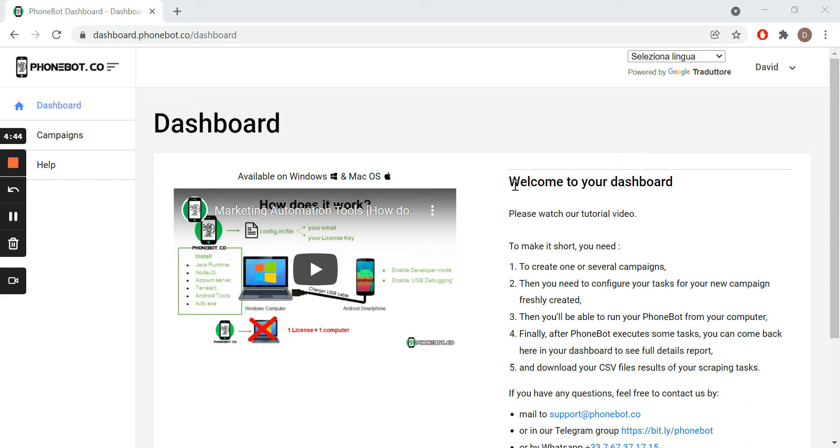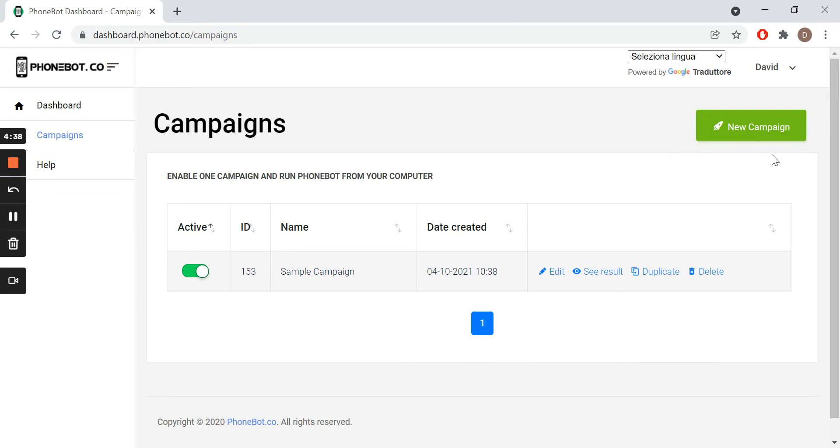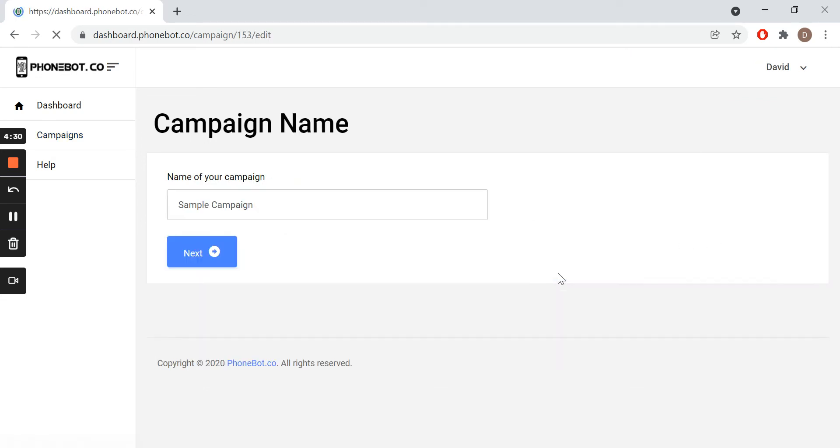Our trip starts here in the Phonebot dashboard. We go to the campaigns page and we create a new campaign. If there is already a campaign created, as is the case, we edit it and add the new task.